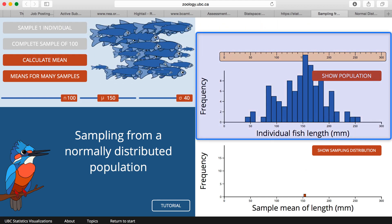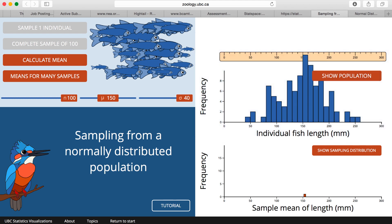Over the course we're going to formalize these ideas a bit more mathematically, and get a more exact understanding of how samples vary from the true or population value. In the meantime, you can play around with these to get a more intuitive understanding of how samples vary. You can find the R script used in this video as well as a link to this web visualization in the video description below.